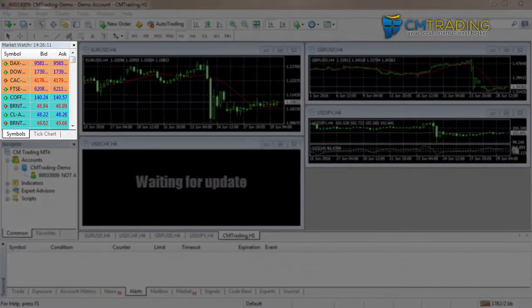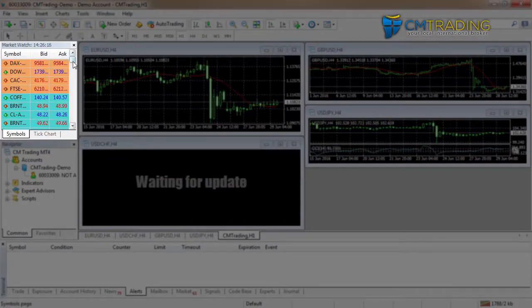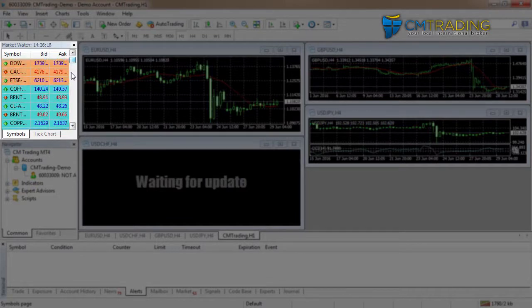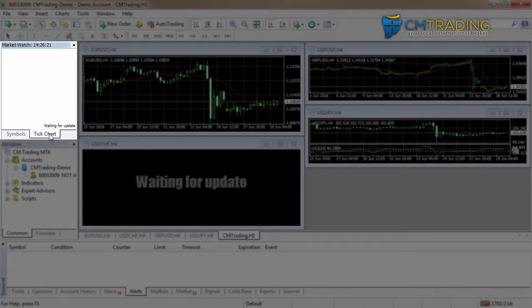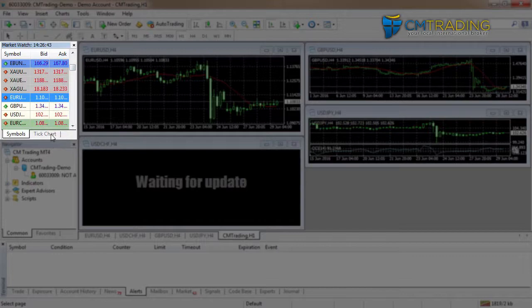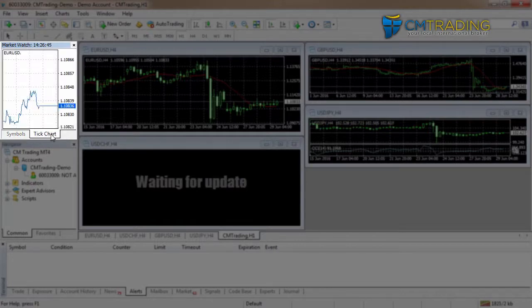We also have the market watch window which will show real-time quotes for specific currencies and various other indexes that we might have loaded up. It can also be changed across to a tick chart. You can select one of the different currency pairs or anything else on the market watch window and have a look at the tick chart. The tick chart gives you very up-to-date information on the price changes itself.